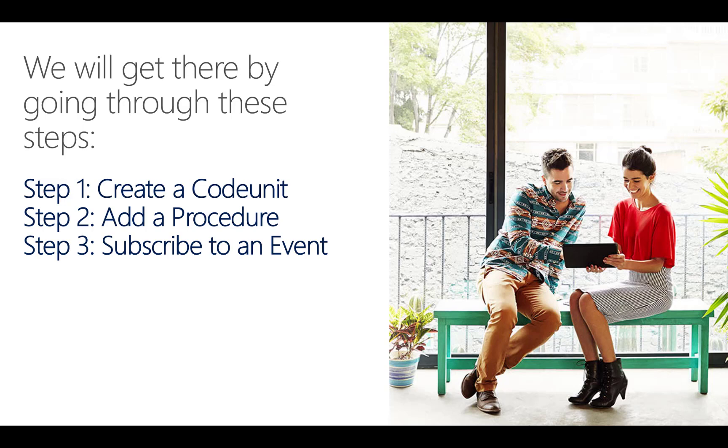Extending Dynamics 365 logic is done by subscribing to the events in the standard application. In the final step, I will show you two ways to subscribe to the same event. One way is from a code unit and the other one is from a table extension. Let's get started.